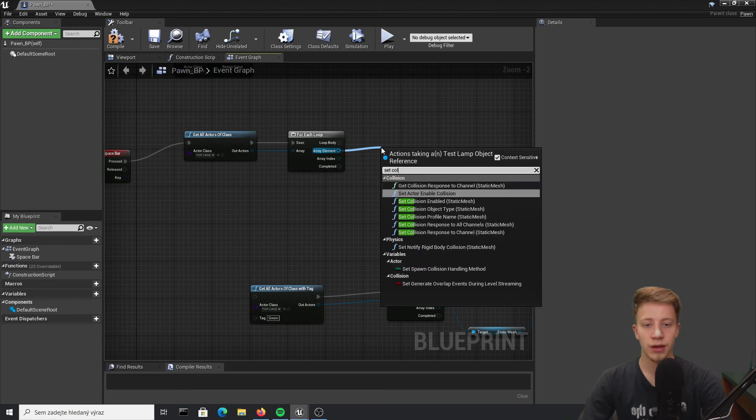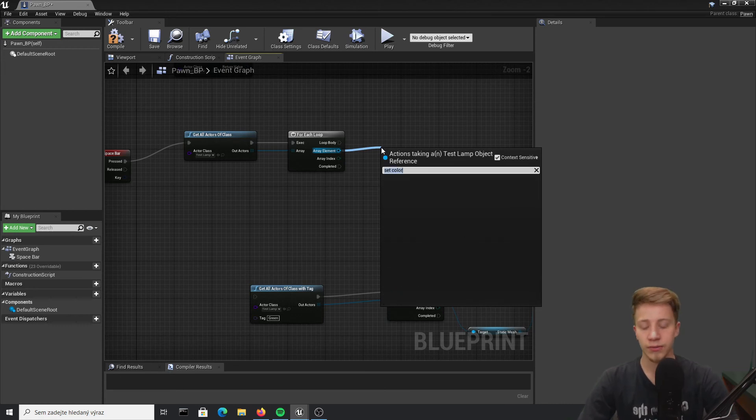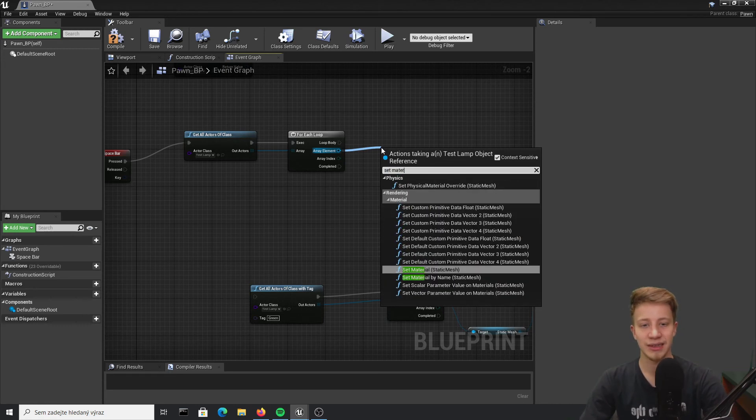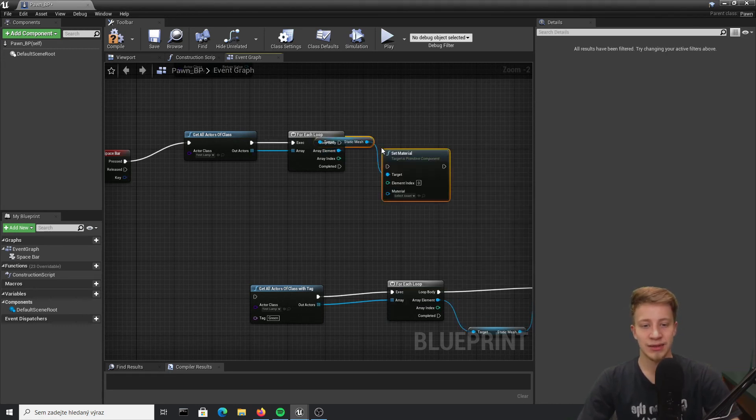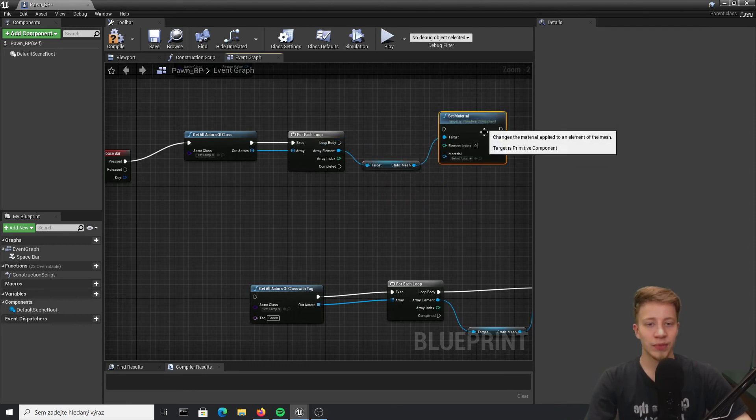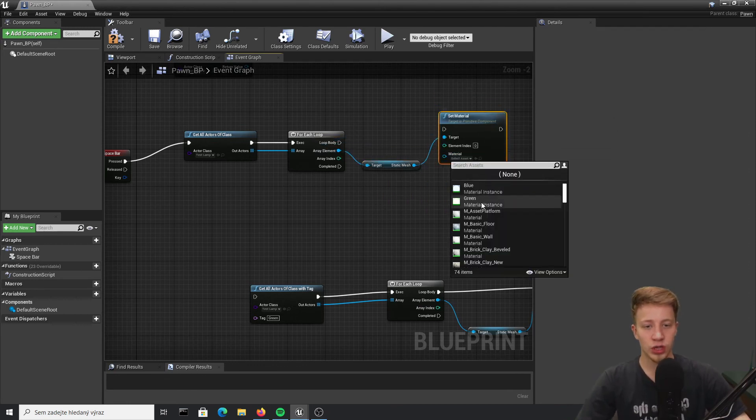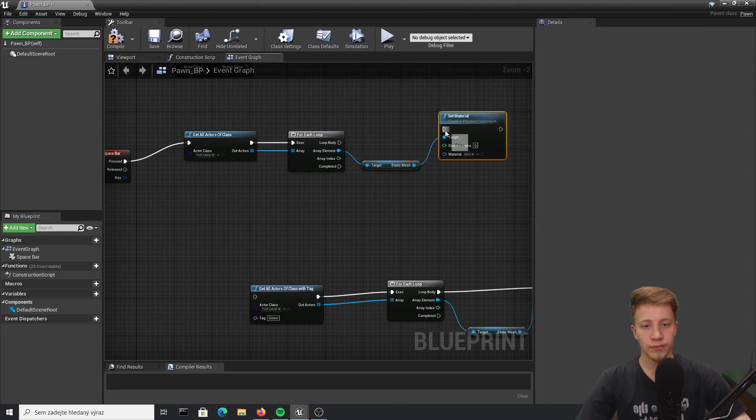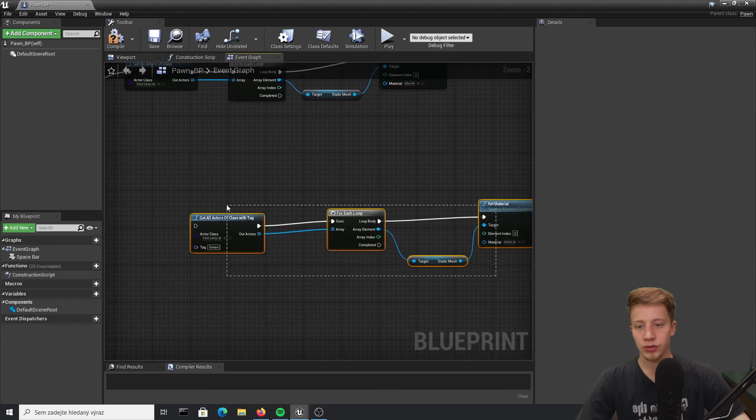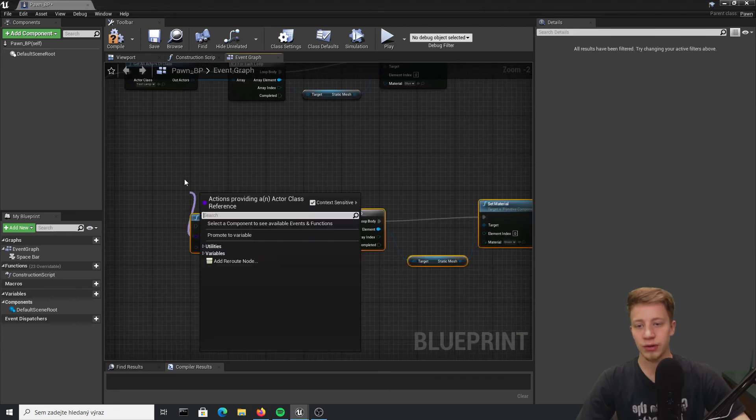Let's say that with this one I want to turn all of them to red color. So set color, oh pardon, set material. What am I thinking about?